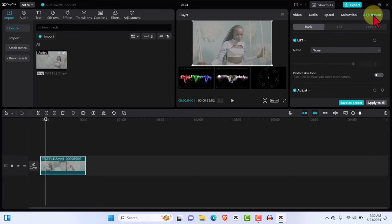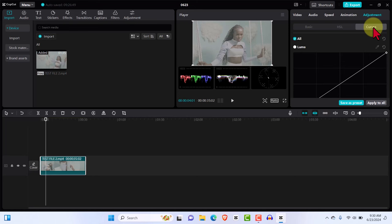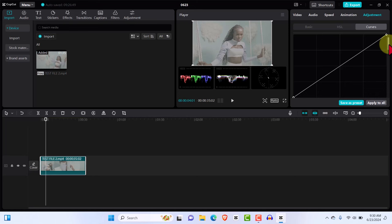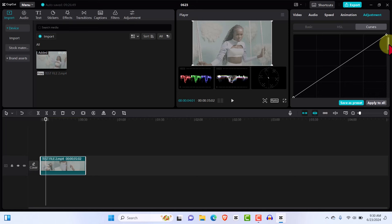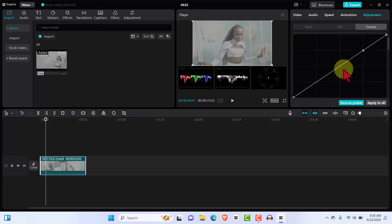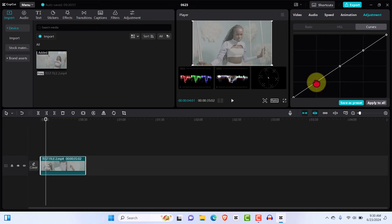The first thing I'll do is come to Curves. Curves is a very important part of color correction — you always want to have it. I'm going to divide it into parts. I'll add the first anchor point here, the second bit here, and the third bit here — so that's the first stage.